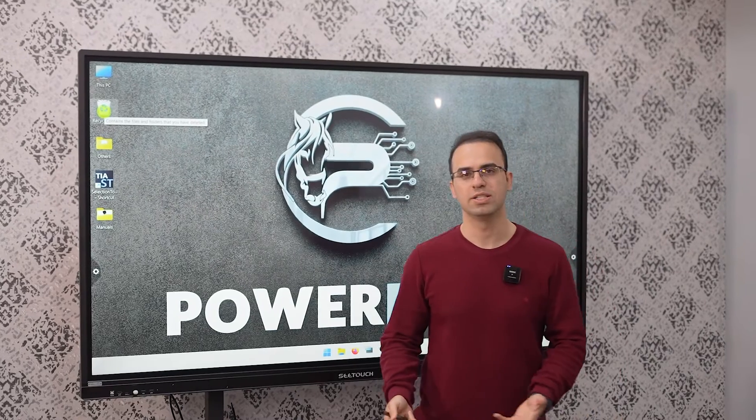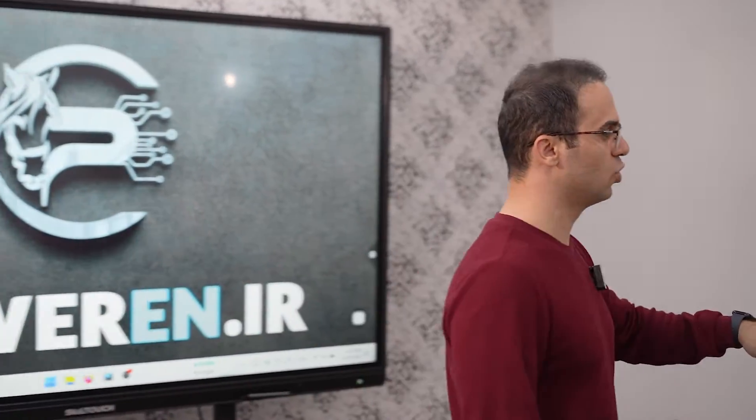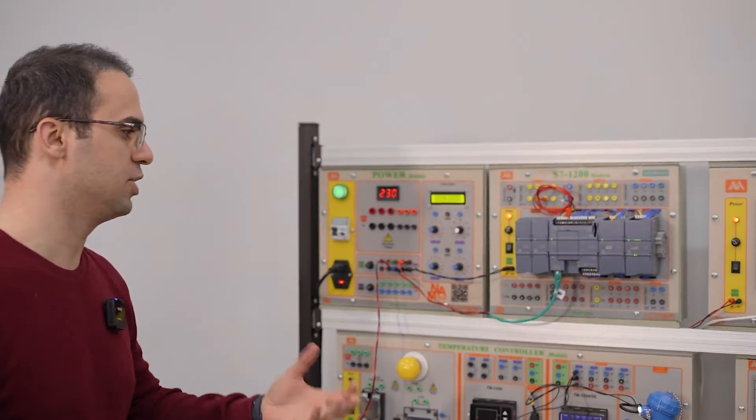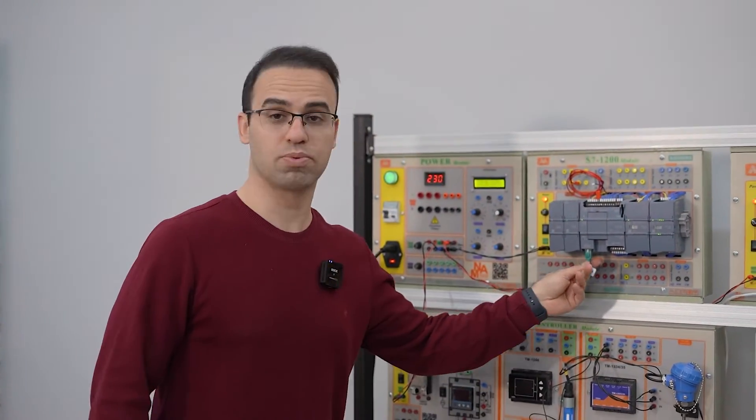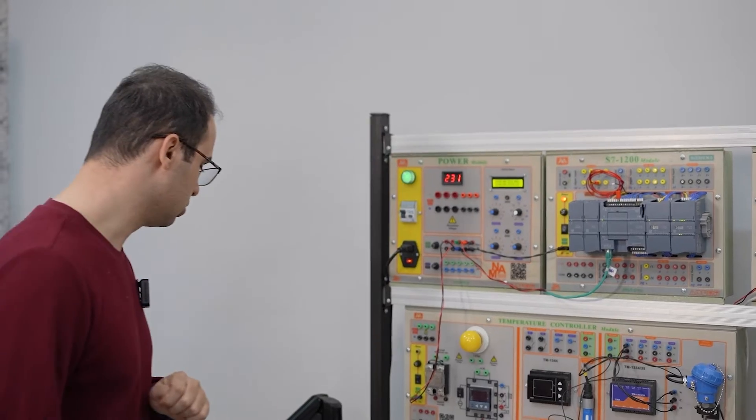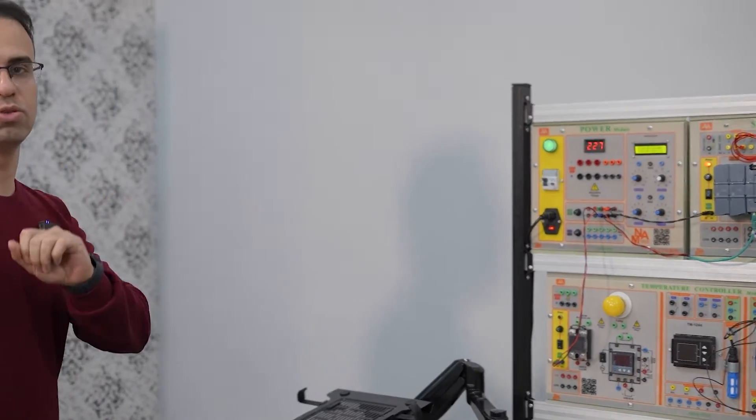Hello guys in this video I want to show you how you can connect your PC to S71200. We have a S71200 here and as you can see we are using PROFINET to connect the PLC to the PC.